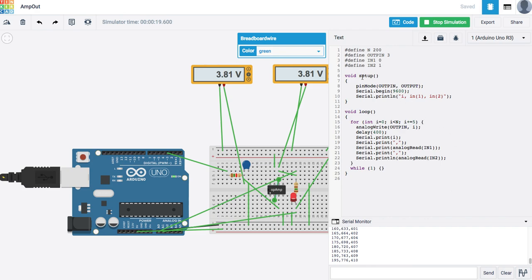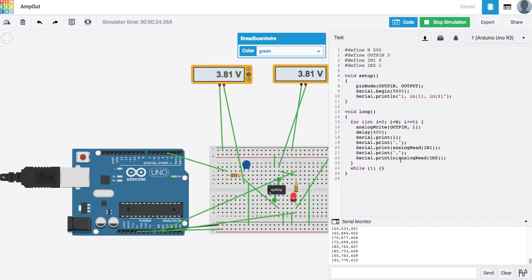You can see how the code works. Basically it sets the output pin to an output, it sets up the serial port. It goes through a loop of incrementing i by 5 each time. It does an analog write, it waits for four-tenths of a second. Then it reads the input from analog input port 1 and analog input port, I'm sorry 0 and 1. They're defined up here in 1 and in 2. And then it just sits and does nothing. So that's the whole program.